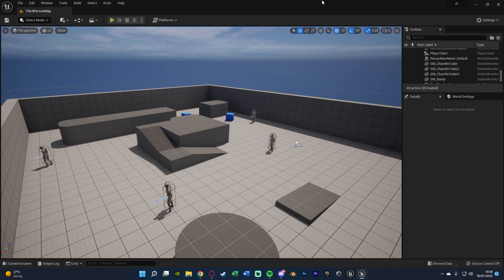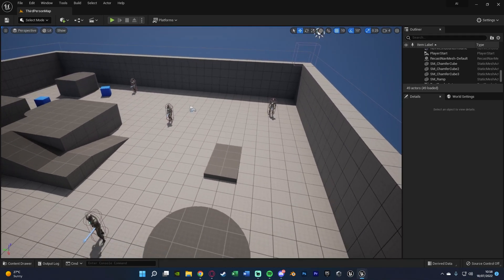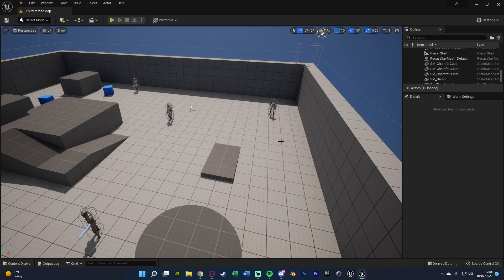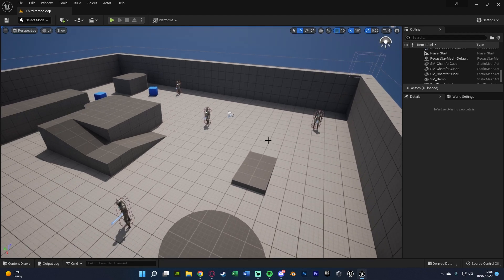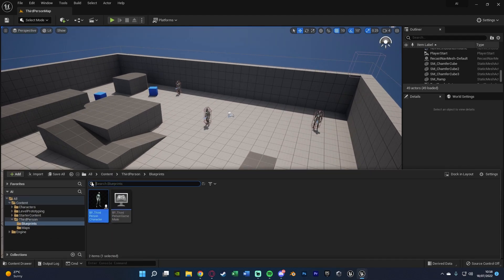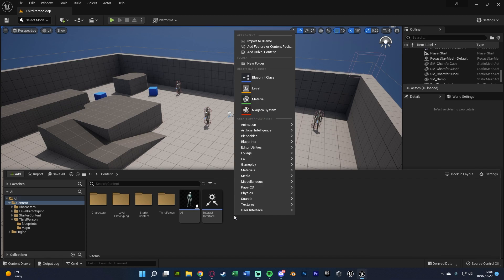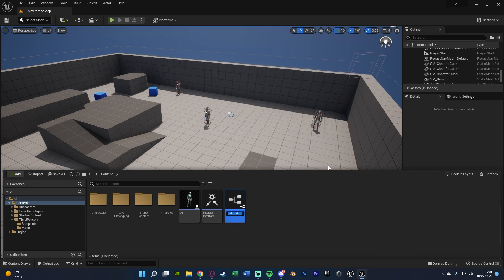Starting first creating some interfaces. We're creating interfaces to make it run nice and efficiently. Hit control space to open the content browser, right click, go to blueprints, create a blueprint interface and I'm just going to give this a very basic name of speed interface.